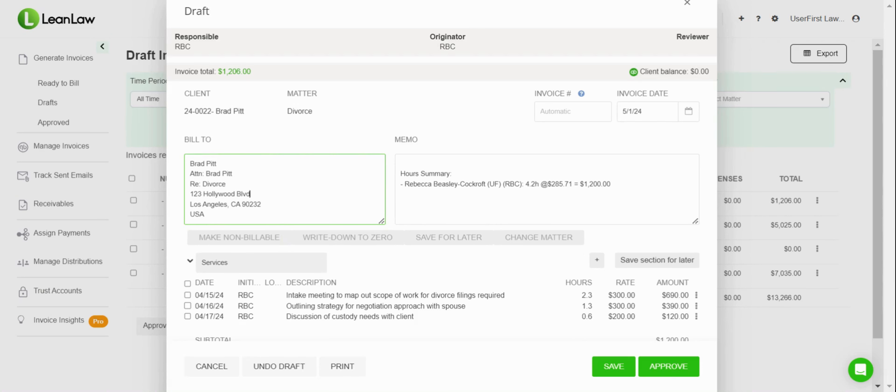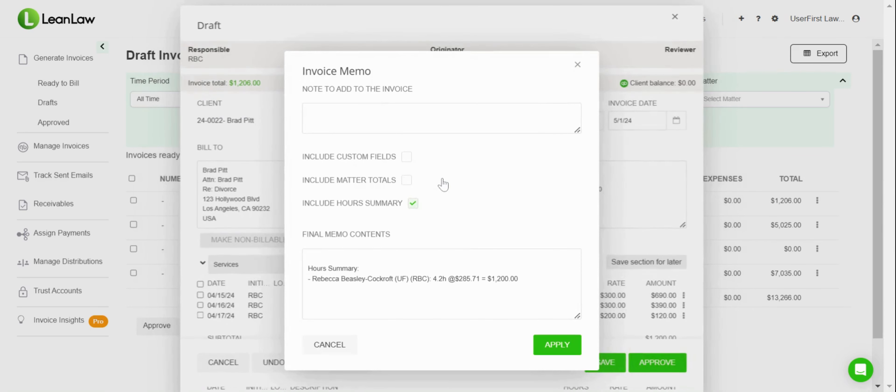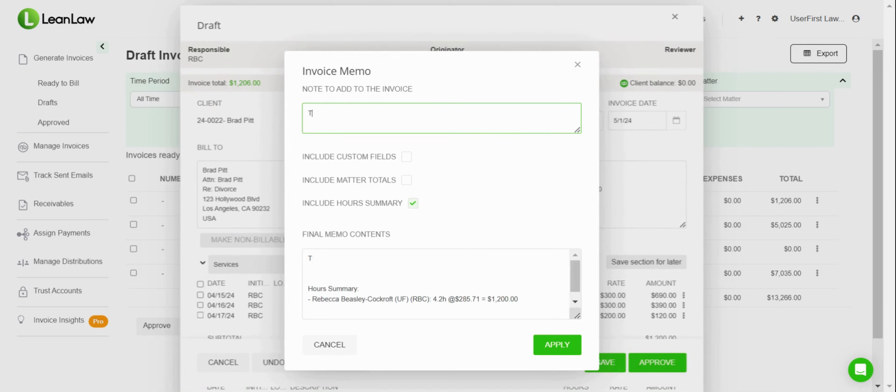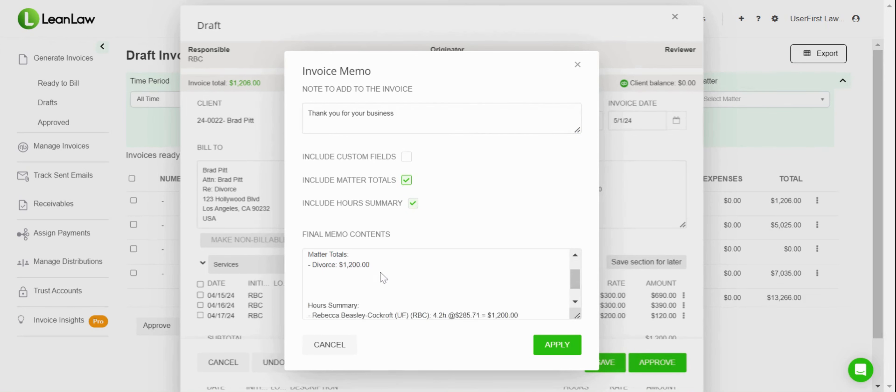Then I've got this memo field, and I can go in and if I wanted to add a note to the memo—this will show in the bottom left—I can add something that says 'thank you for your business,' for instance. I can also add if I wanted to include matter totals, some summarization.